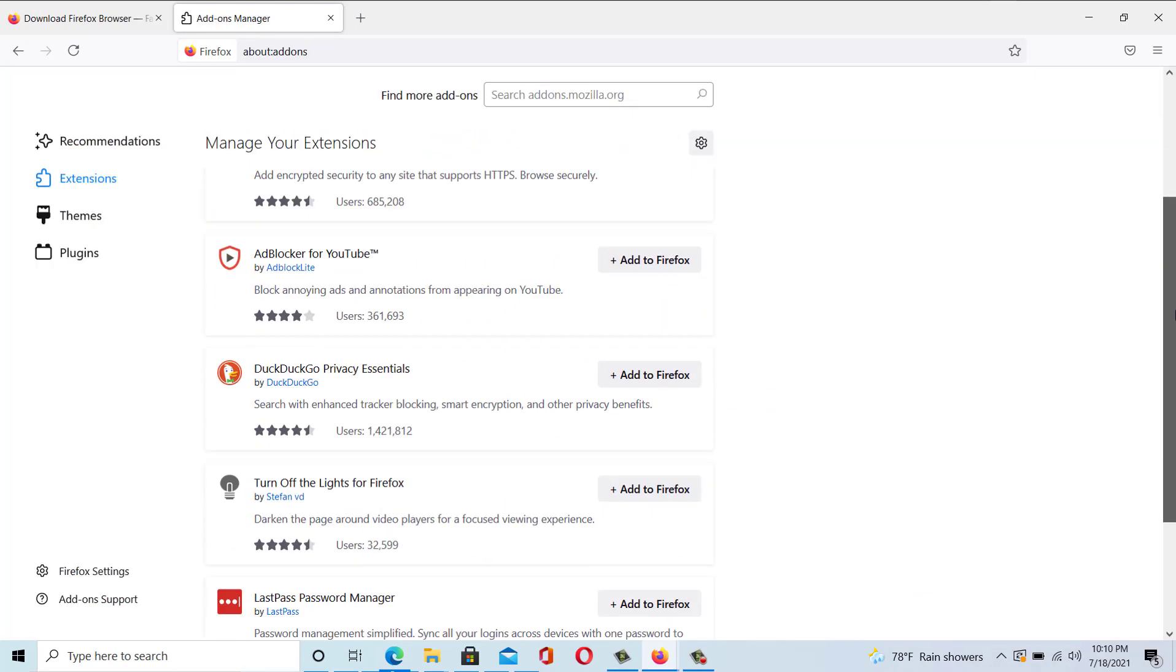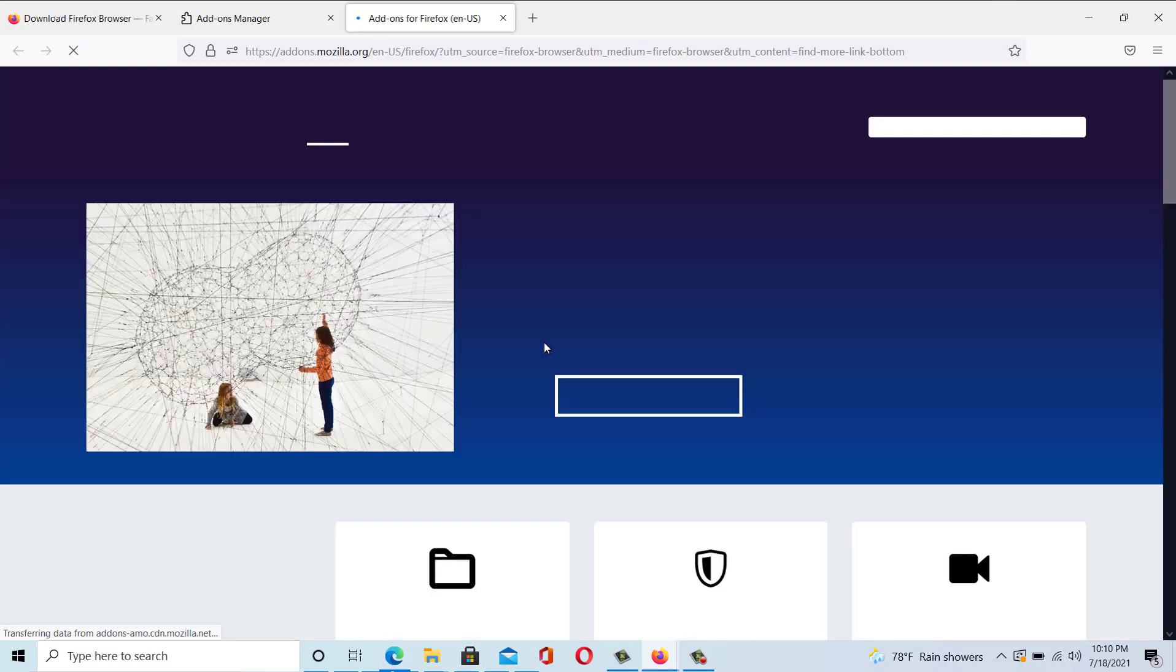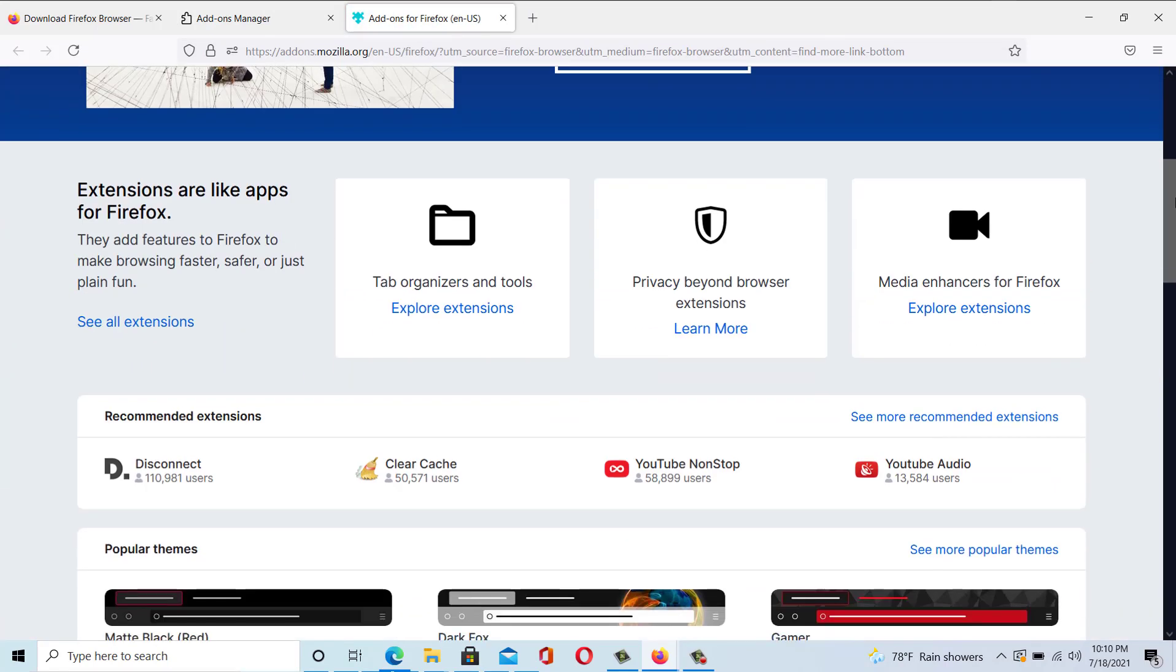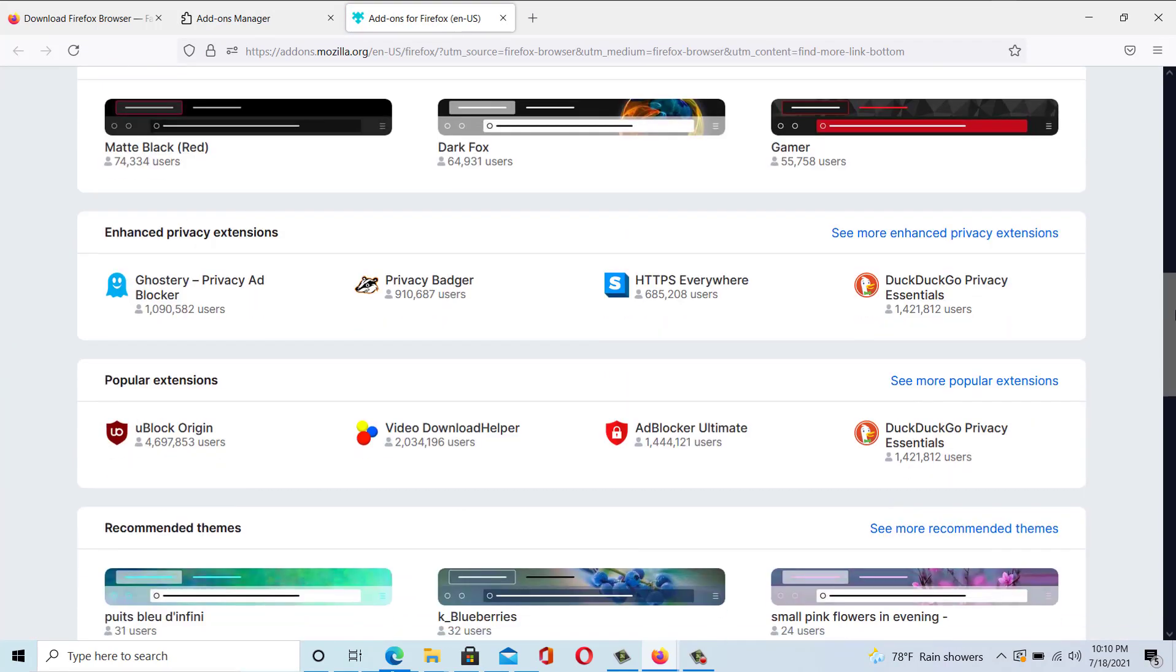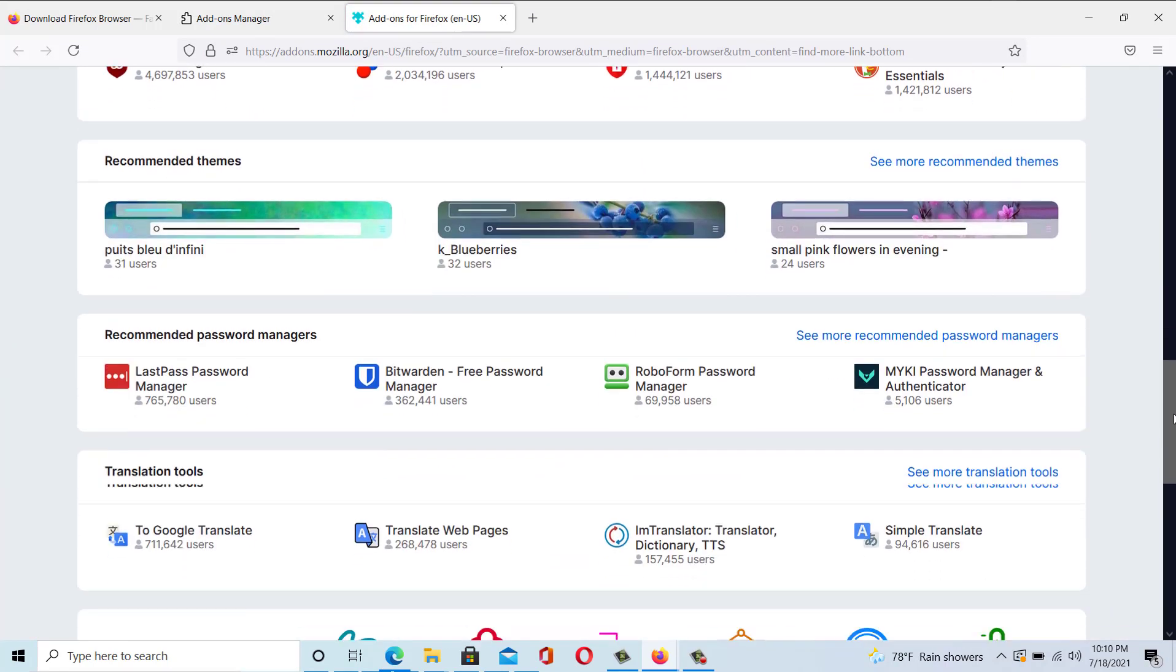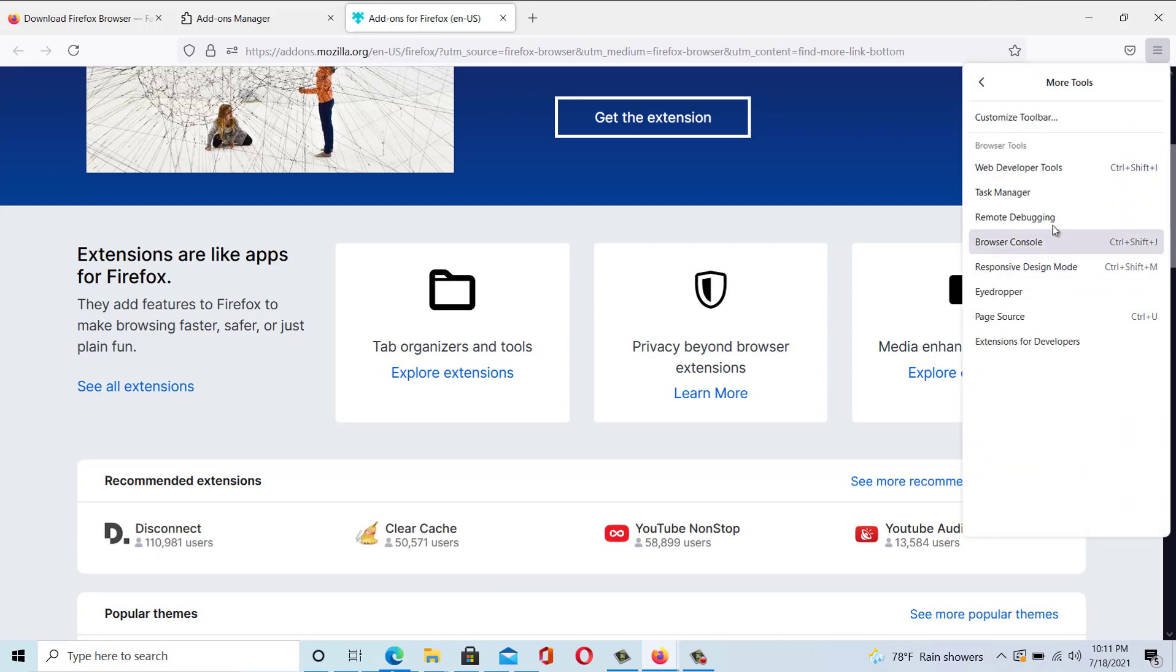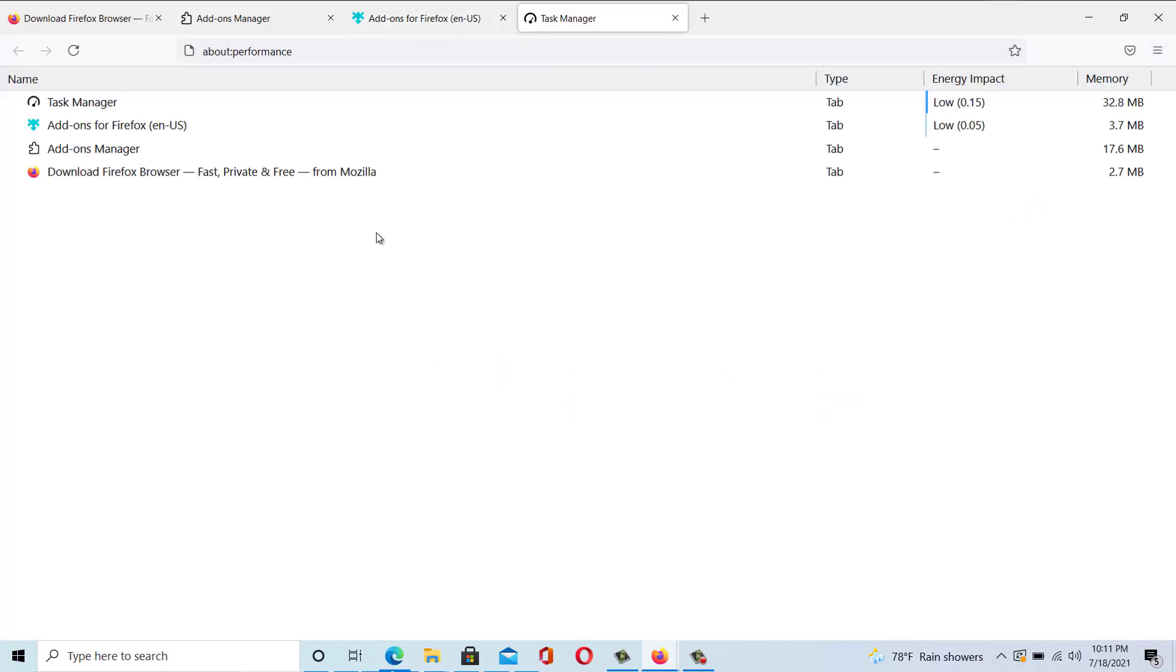Besides that, you can find tons of extensions on Firefox add-ons store, which you can download to further enhance your browsing experience. Unlike many Chromium-powered browsers, here also you will find a task manager to see which tab or extension is eating up your system resources.